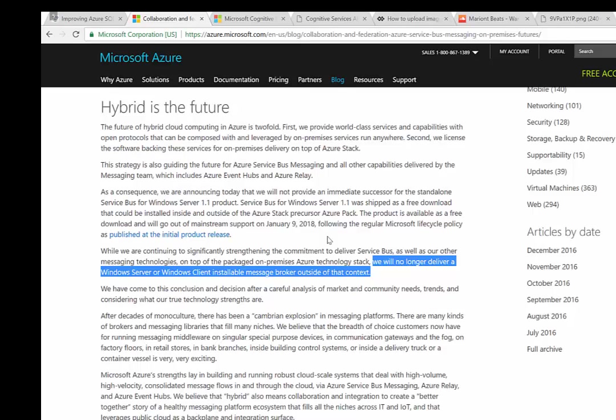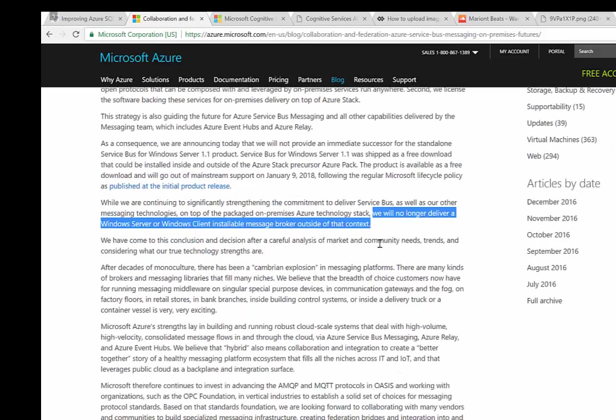If you look at the comments of this article, there are people who are upset and feel like this is a surprise. What Clemens, the author, calls out is that this is standard Microsoft support procedures. Whenever a product, server, or feature is released, there's typically a predefined lifetime. Clemens is calling that out—this is part of the regular Microsoft lifecycle policy. Ultimately, it's important for people to know that Microsoft will no longer deliver a Windows Server or Windows client installable message broker outside of Azure Stack. It looks like there are future plans for pub-sub messaging within Azure Stack, though it's hard to say exactly what that'll look like. There haven't been any public details released yet.